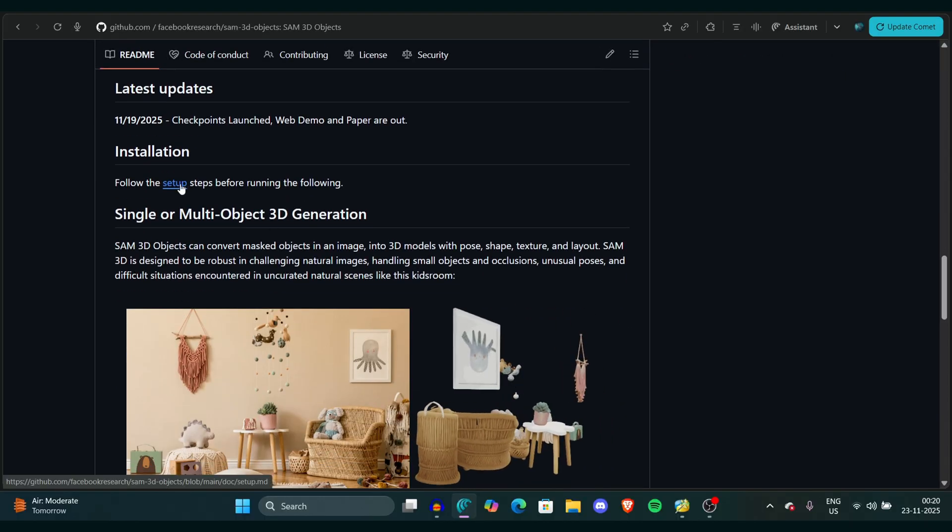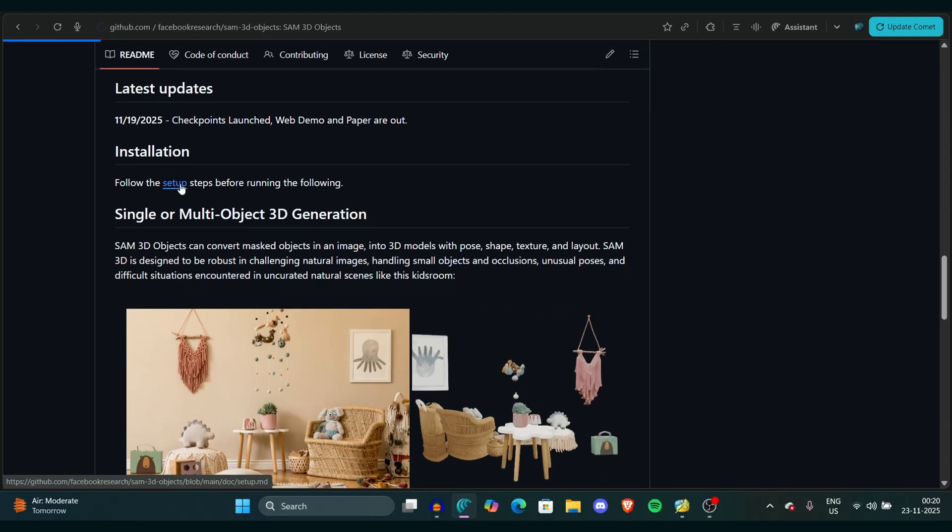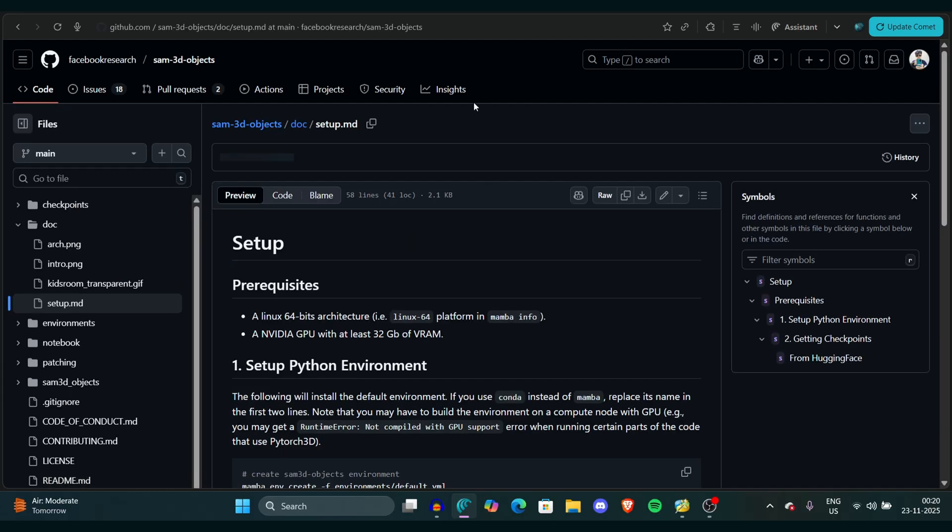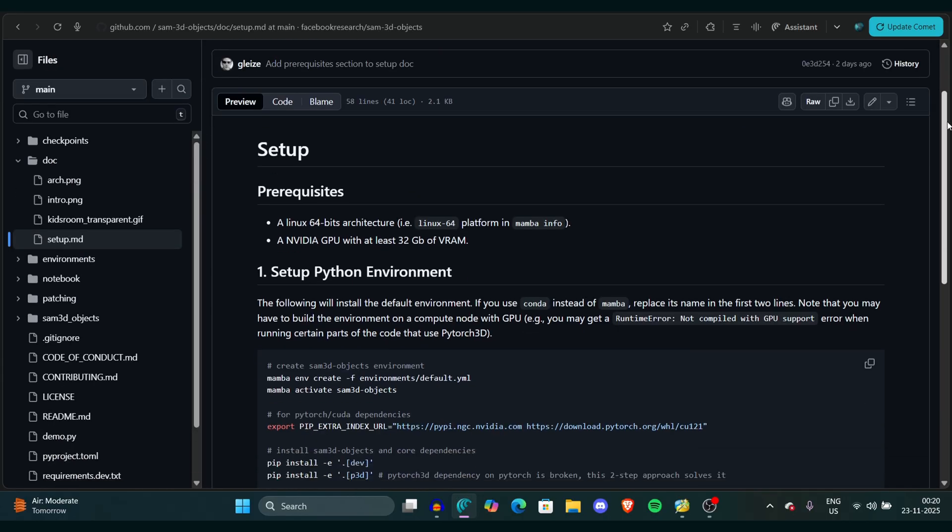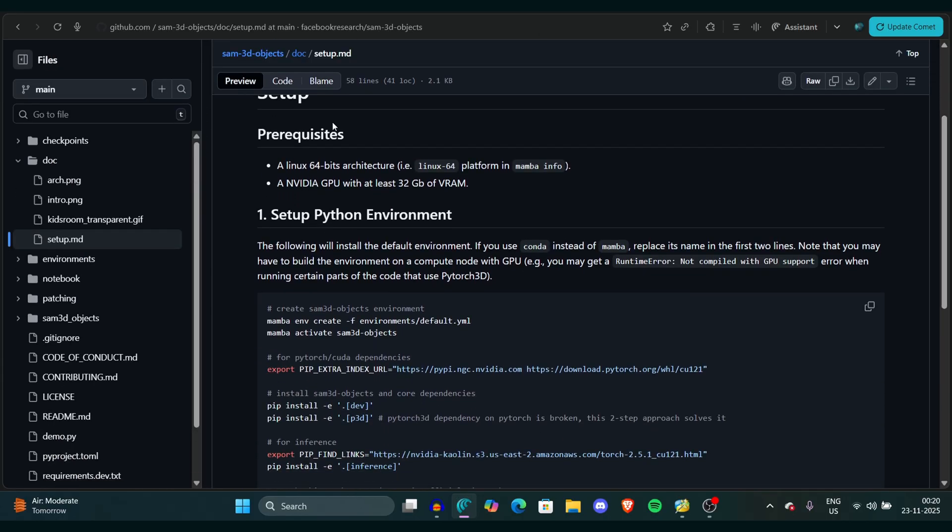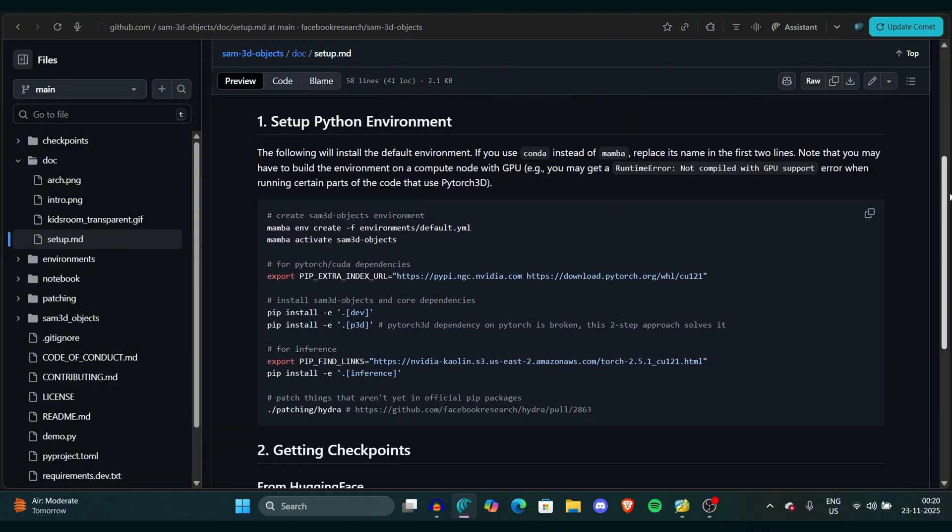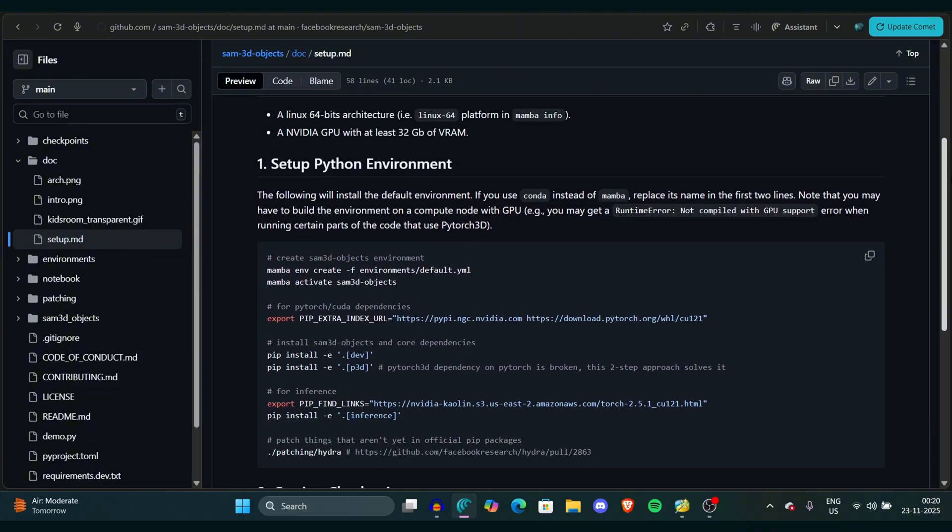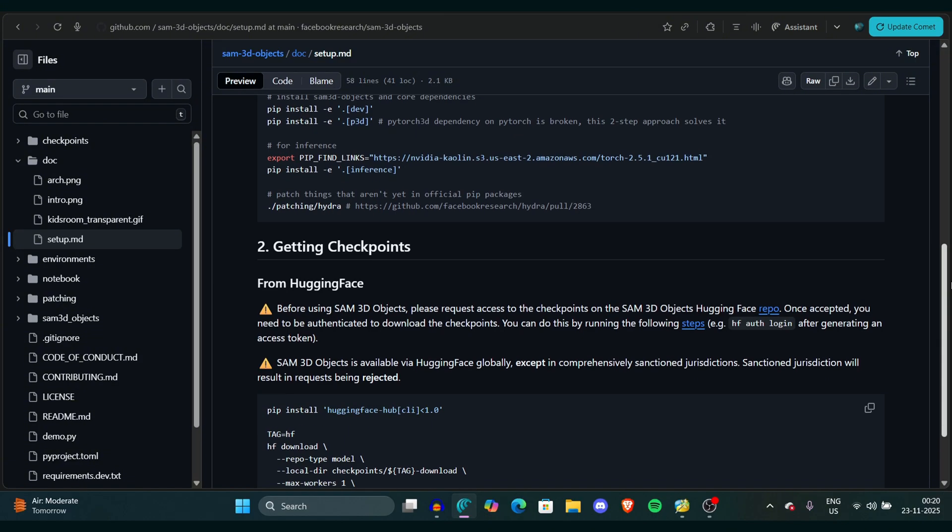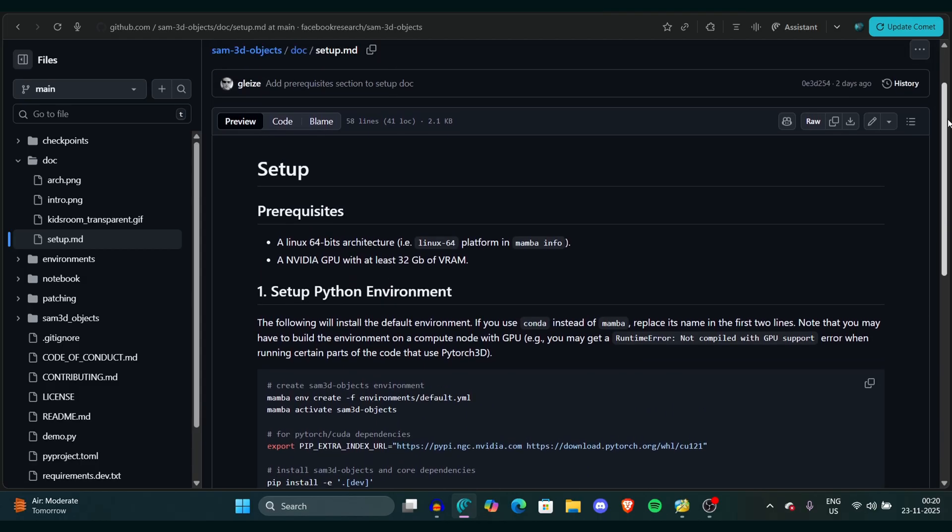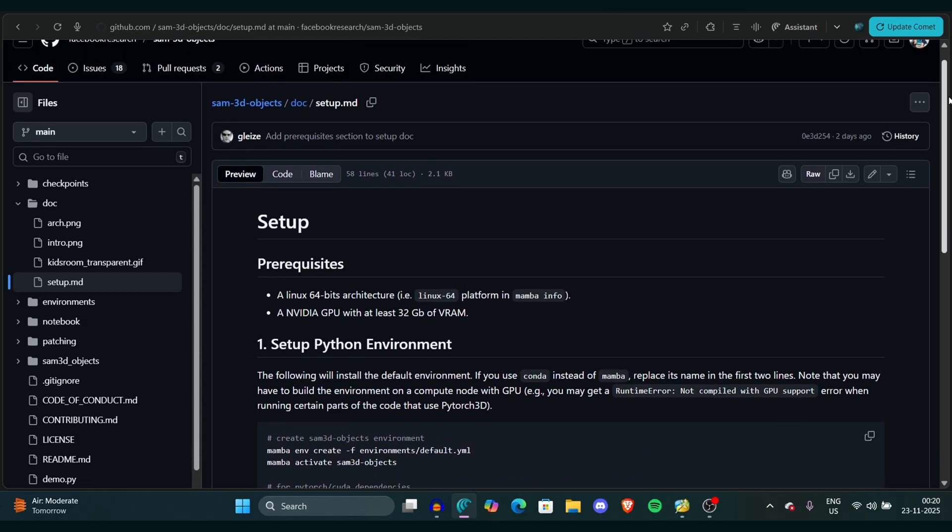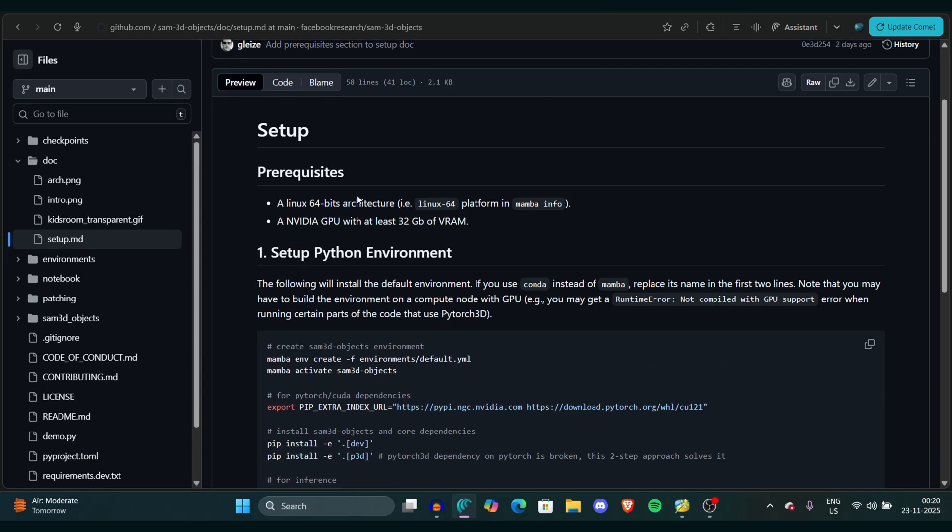One thing you can notice is that the prerequisites are pretty high. You have an NVIDIA GPU with 32 GB of VRAM. So yeah, if you have a 32 GB VRAM GPU, you are good to go to use this model. But I'm very sure in the future, in upcoming weeks, someone will also release these models for low VRAM versions, so you have to wait for them.